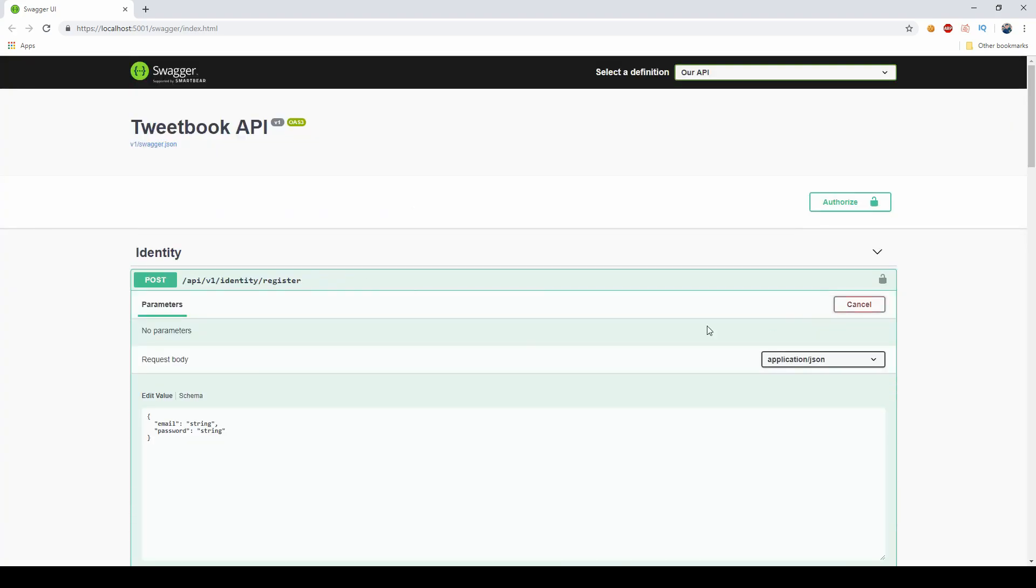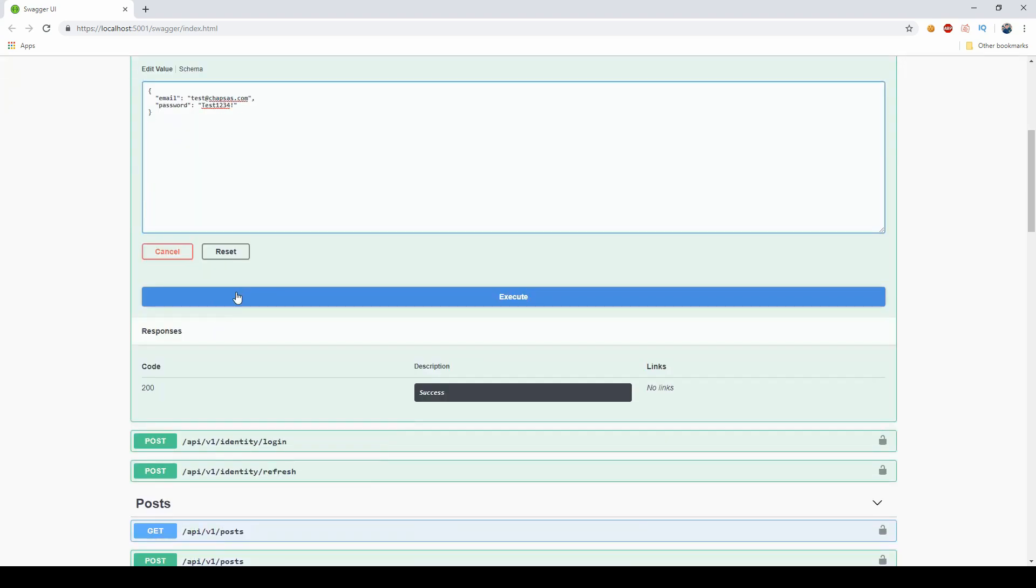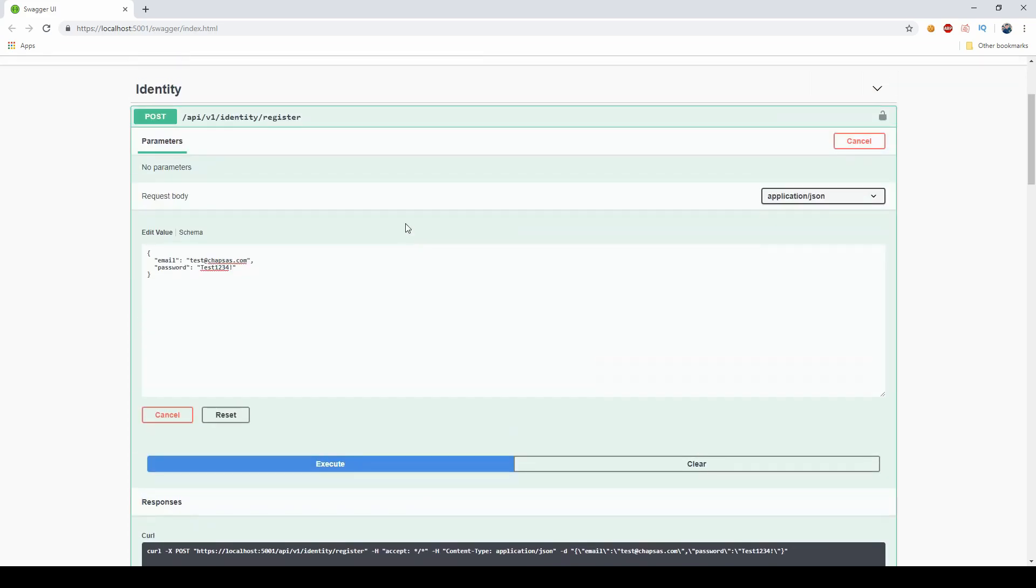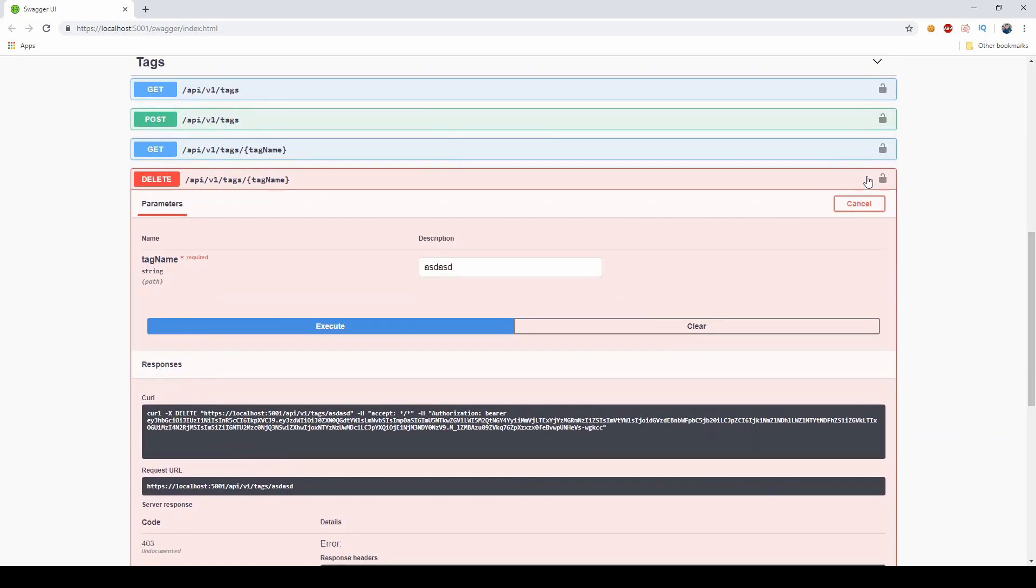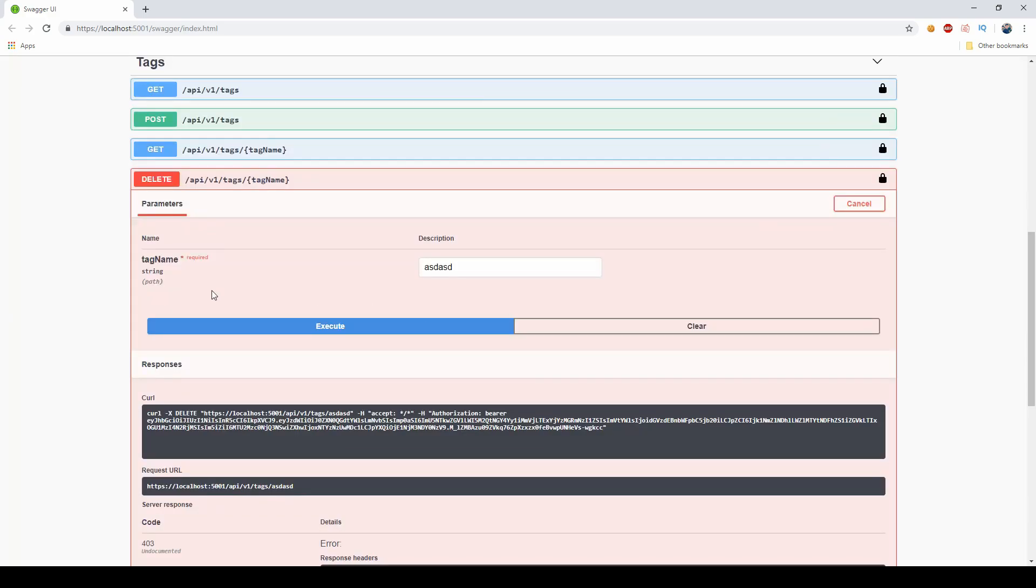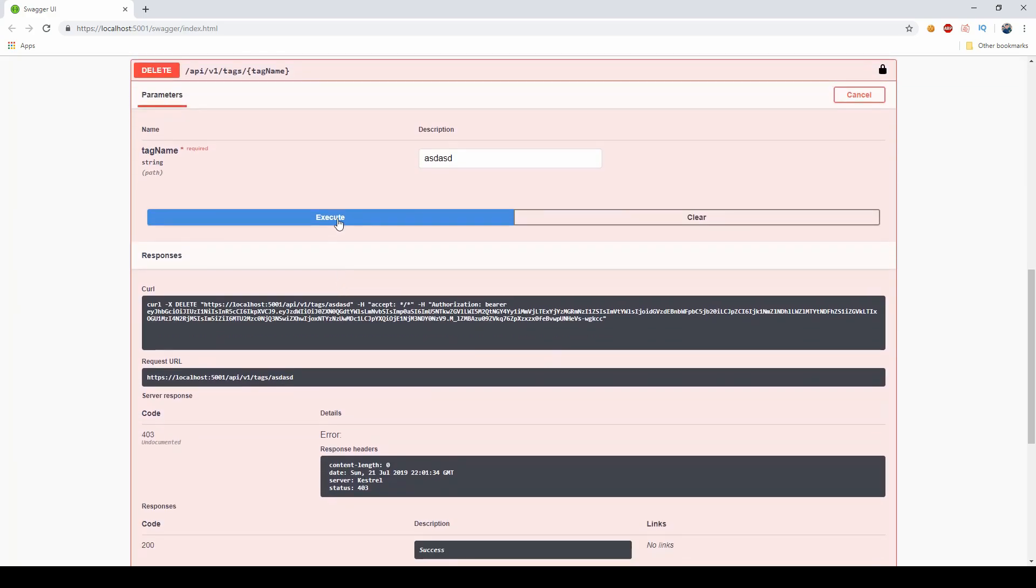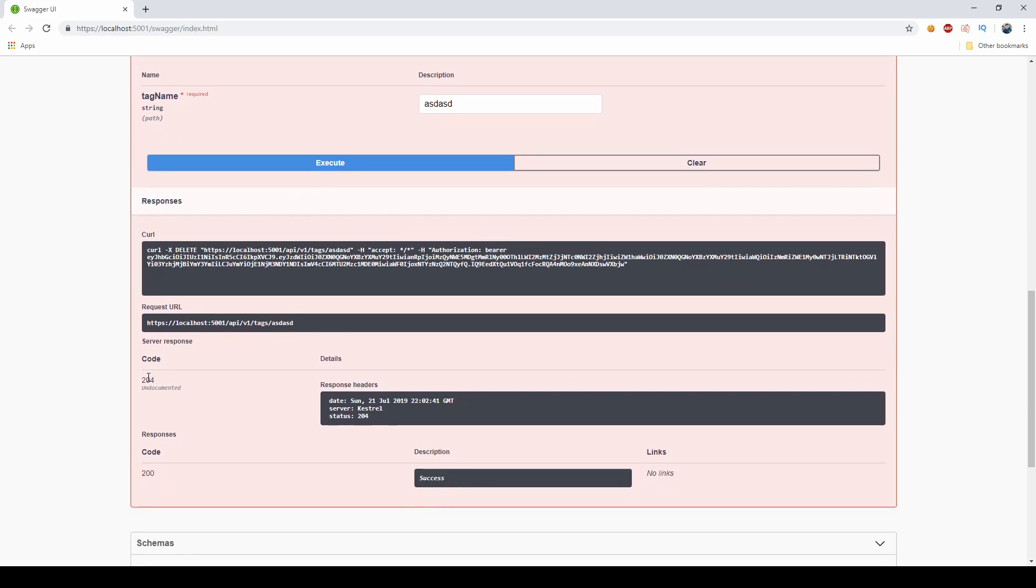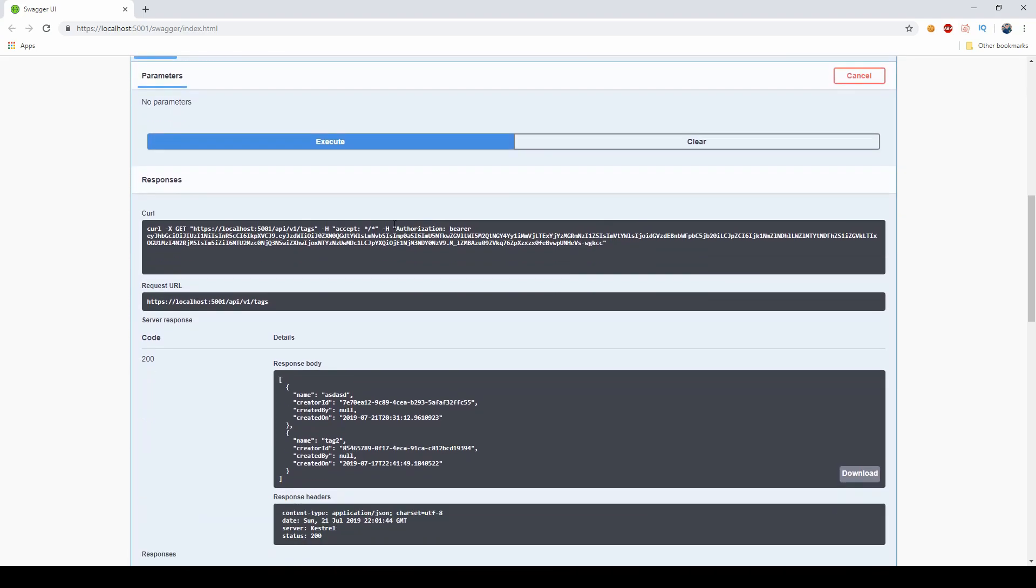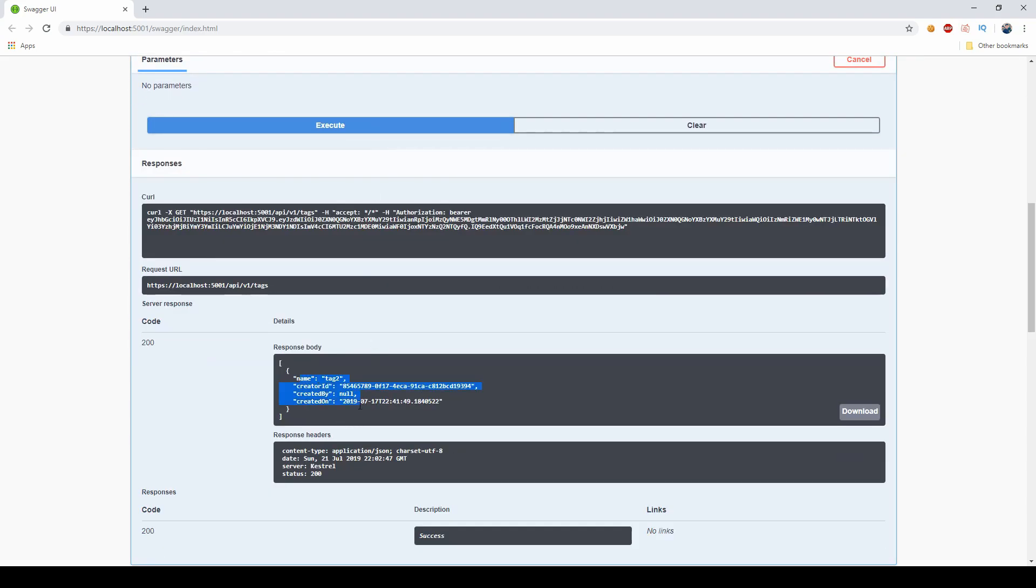So test@codewrinkles.net and same password just for testing. So I'm copying this token here, let me just close that, and then if I go down here and I say Bearer - if I could type it properly - and authorize. Now my account email ends with codewrinkles.net, so if I execute this, sure enough, 204, it's deleted successfully.